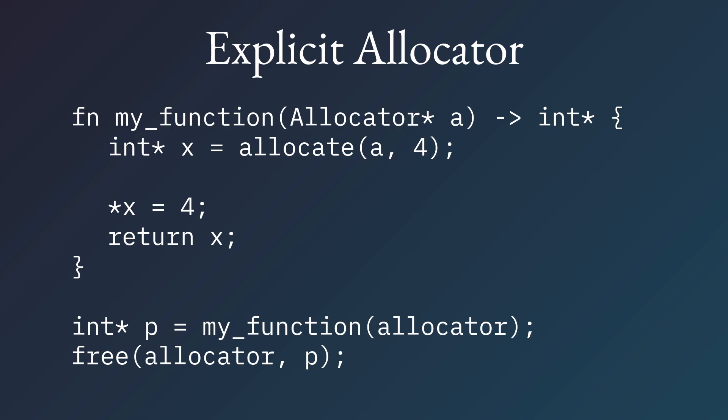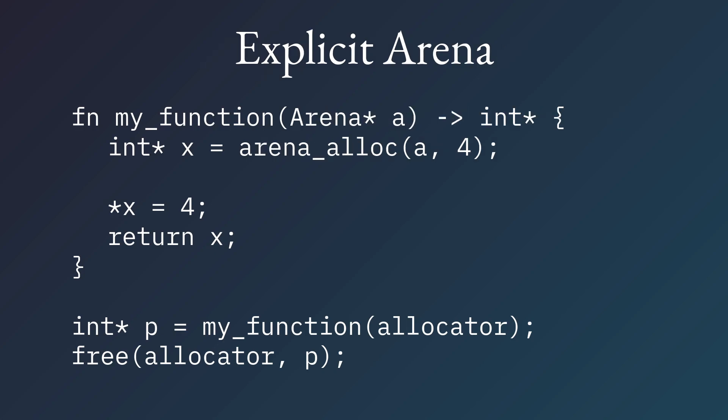And then the usage code we can see down here is we call my function, pass in the allocator we're using, and then when we free, we also specify that allocator. Now we get performance gains from this because we can break up our allocators. We could do interesting things, but the most interesting thing we can do is we can change it to be an arena.